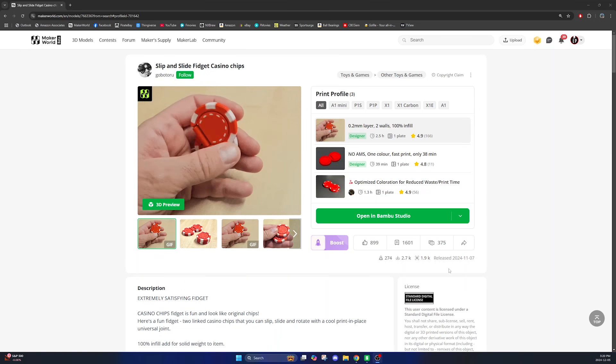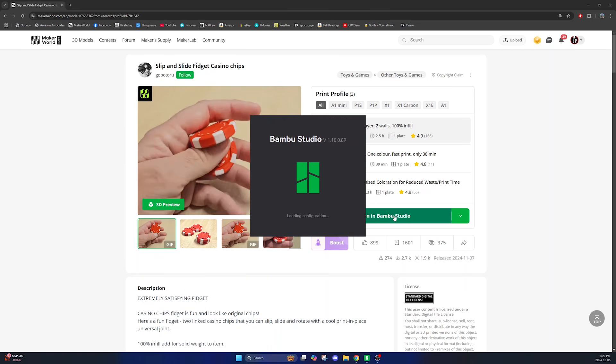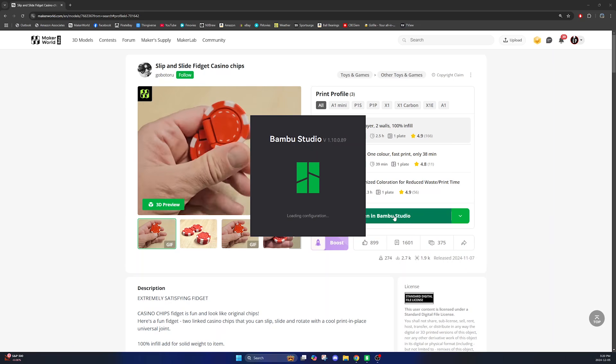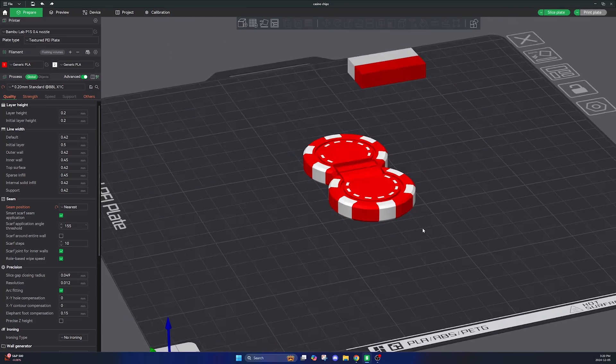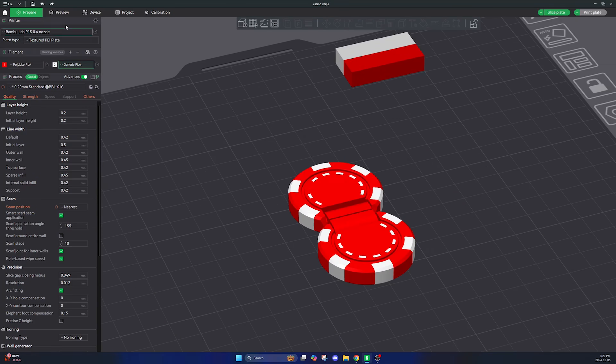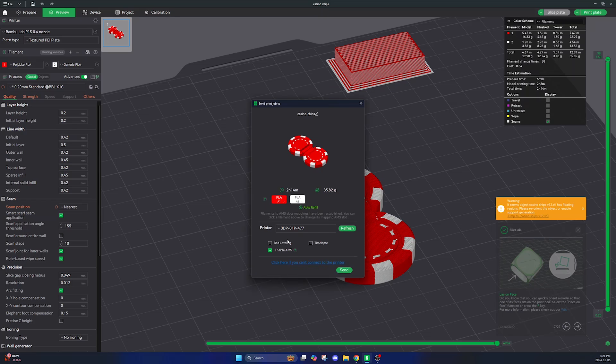I'm going to start with this slip and slide fidget casino chips by Gobotoru which is relatively simple but it does have two different colors on the print bed and the white in particular has a few small features.